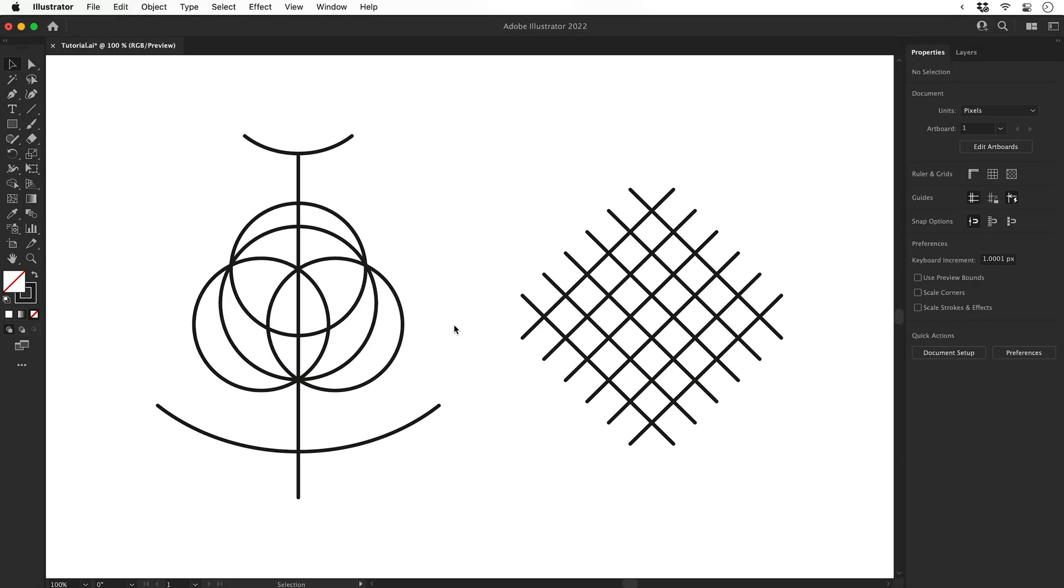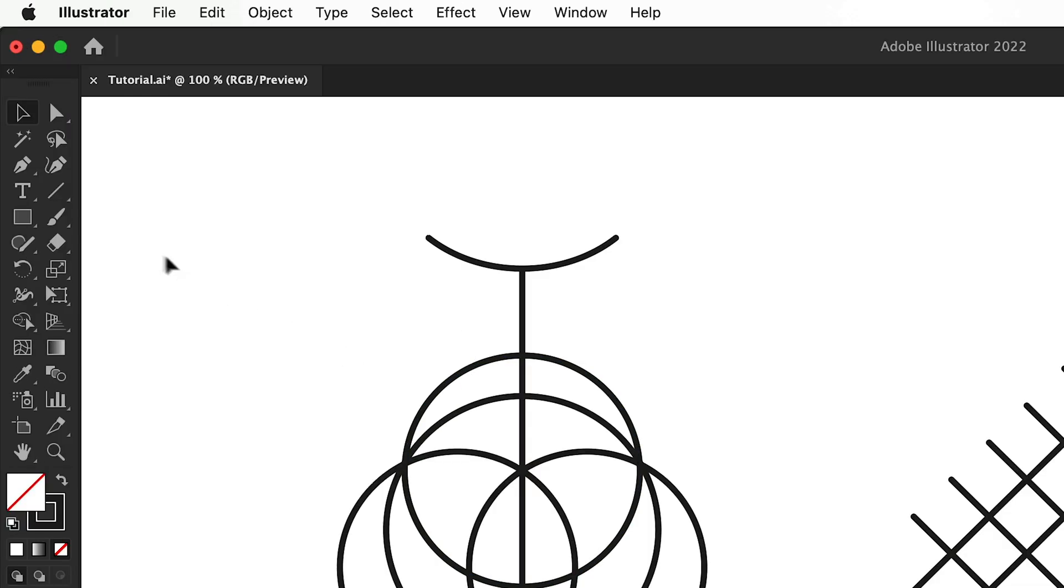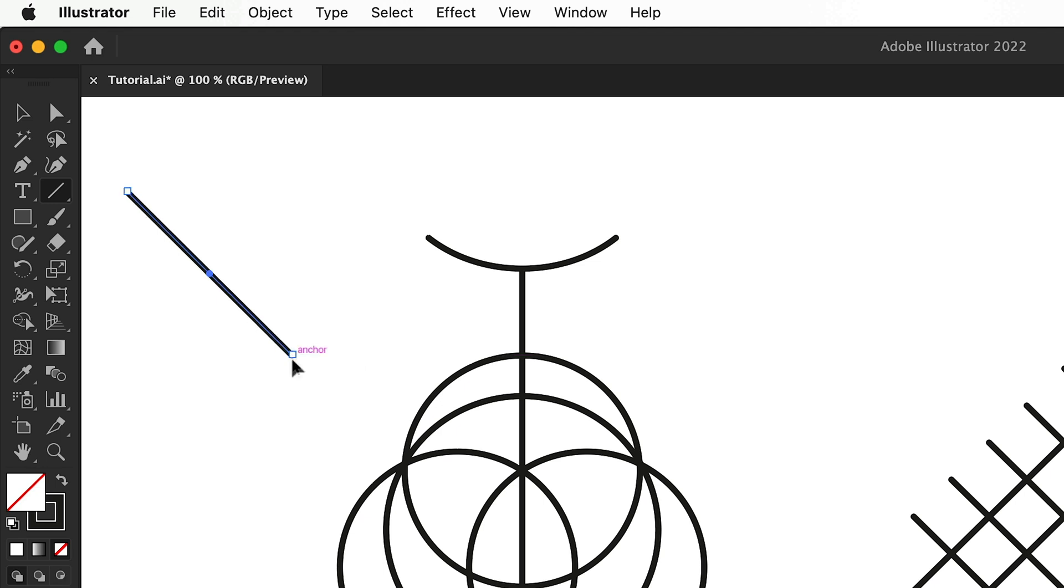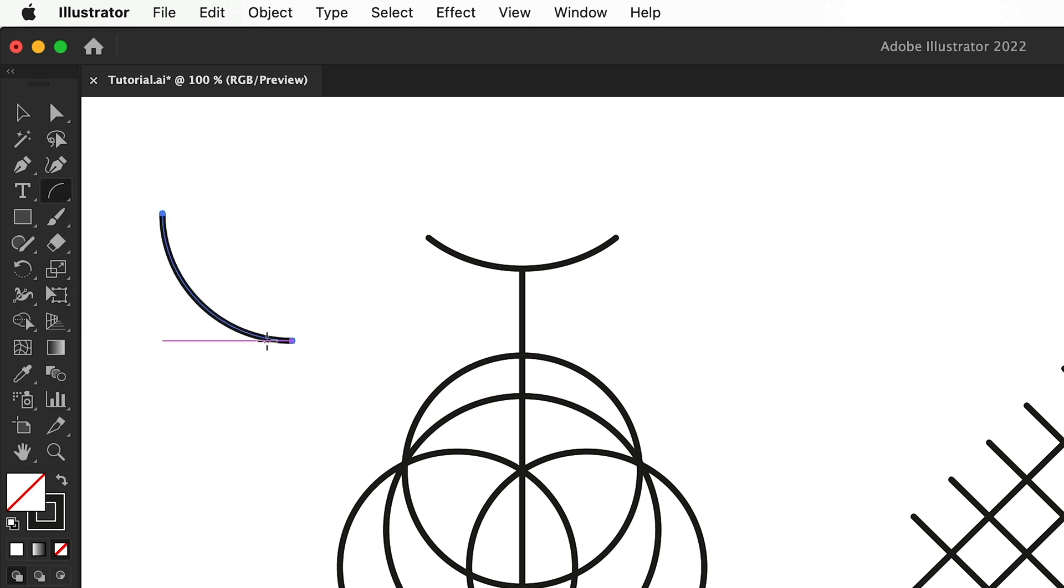Before we hop into Photoshop, you can see I've drawn the outline for the main shapes in Illustrator. If you'd like to skip this step, there's a link to the project files in the description. These shapes were all created with the line tool, the arc tool, and the ellipse tool. Very basic stuff, nothing fancy here.